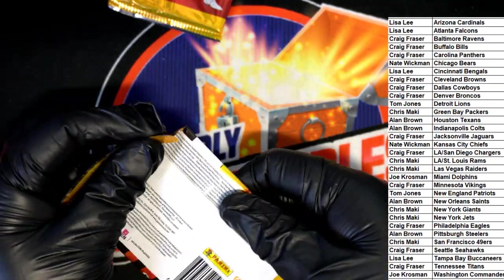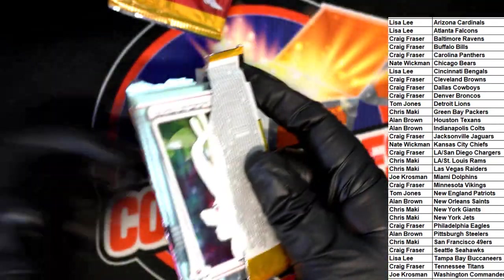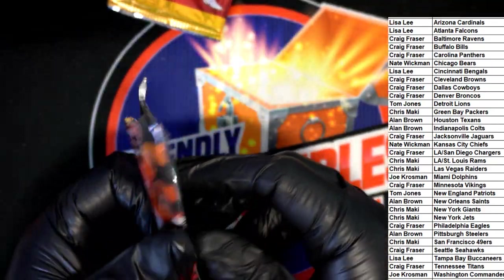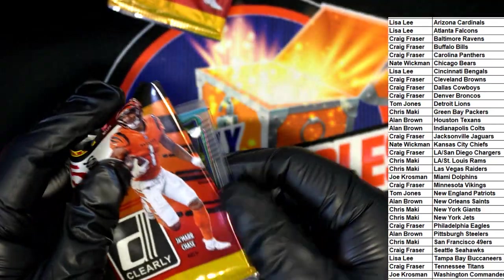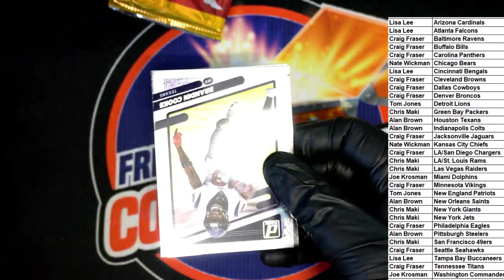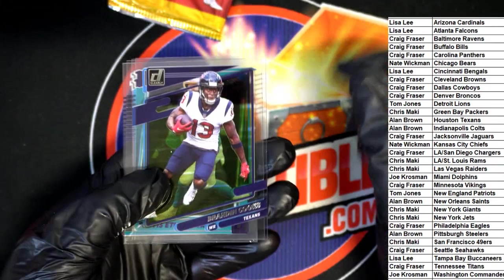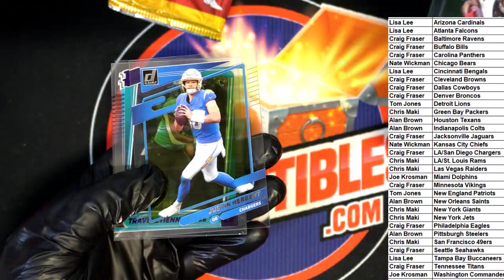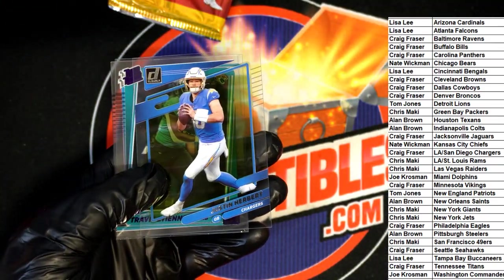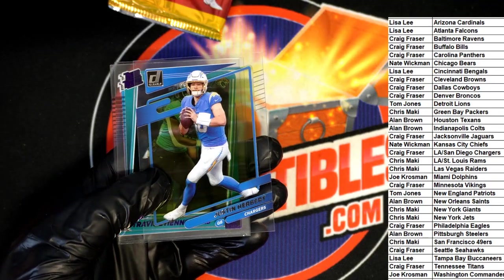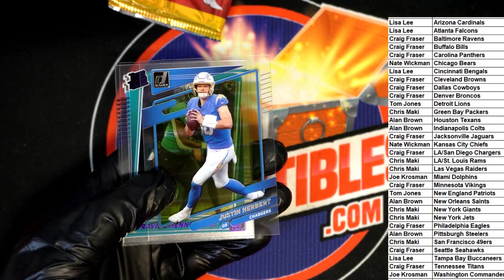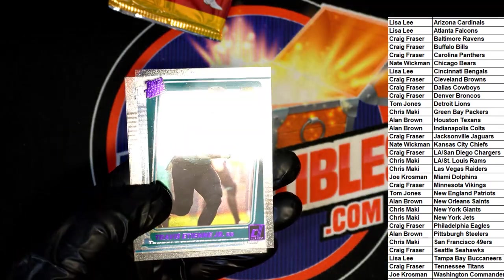Pretty cool rookie card there for Chris M. Justin Herbert, purple.